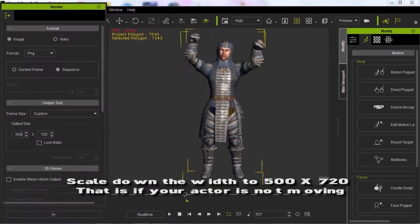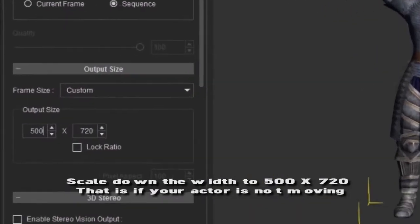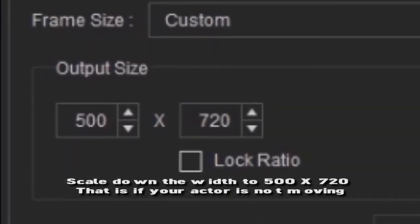Before exporting a single actor, you can scale down the width to 500 by 720.